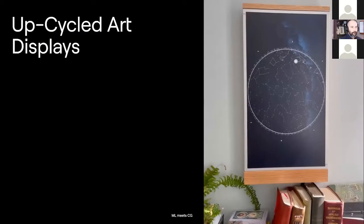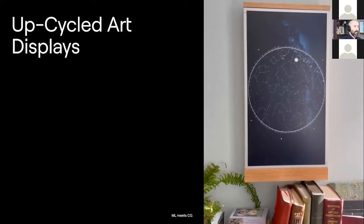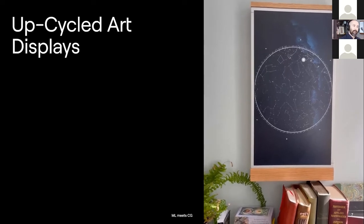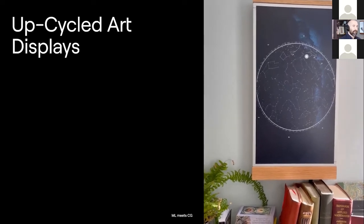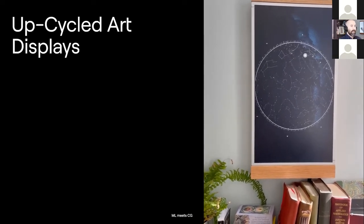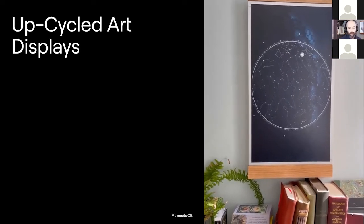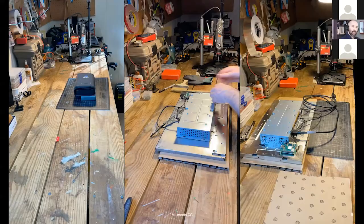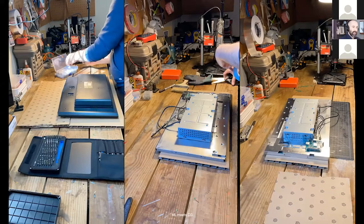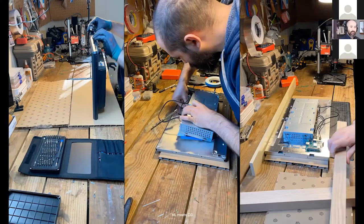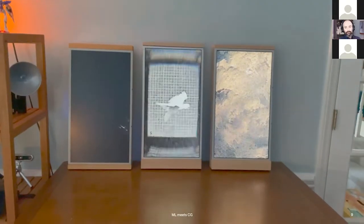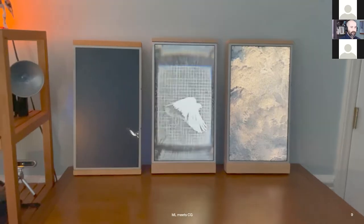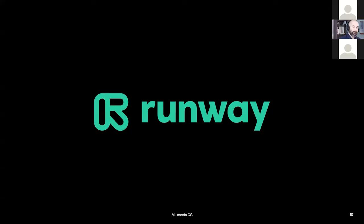A lot of that work is kind of like a funnel into my work at Runway. On the art practice side, I have been doing upcycle art displays with old screens that I found and modified to show my artwork.